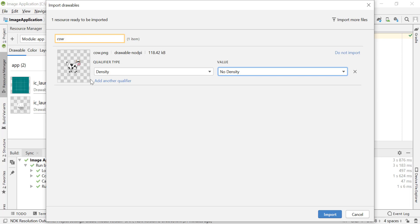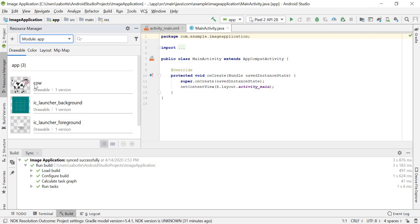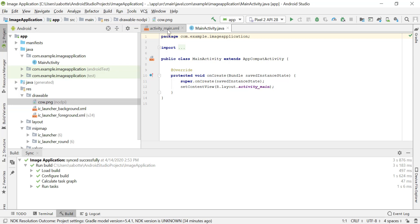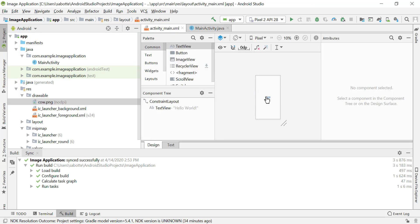Since this is not a design course, we are just going to add an image with no density and then import it to our application. You'll see this image appears in the Resource Manager, and if you go back to your project you'll see the image listed with 'no dpi' noted. Now that the image is available in our resources, we can add it to our layout.